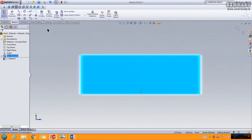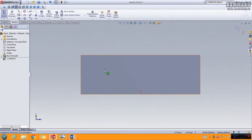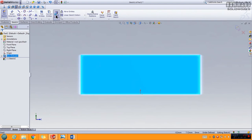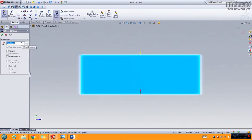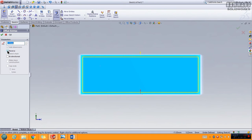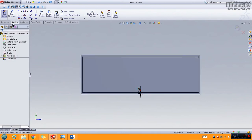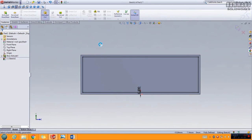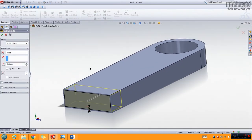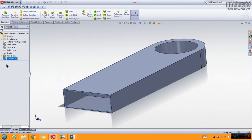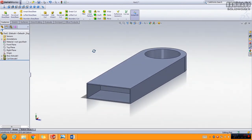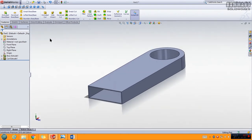You can use Rectangle to draw here, or you can choose Offset Entity. Select the edge — to deselect just click elsewhere. Select it and go to Offset Entity. Put 0.2, click to see the result, reverse the direction if needed, and click OK. Now go to Features — Extruded Cut. You can rotate the model and put a depth of 8. Press Enter to validate.